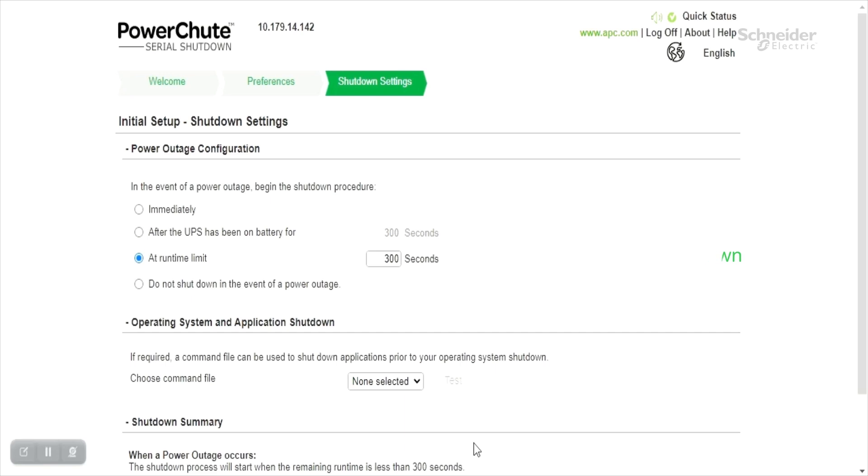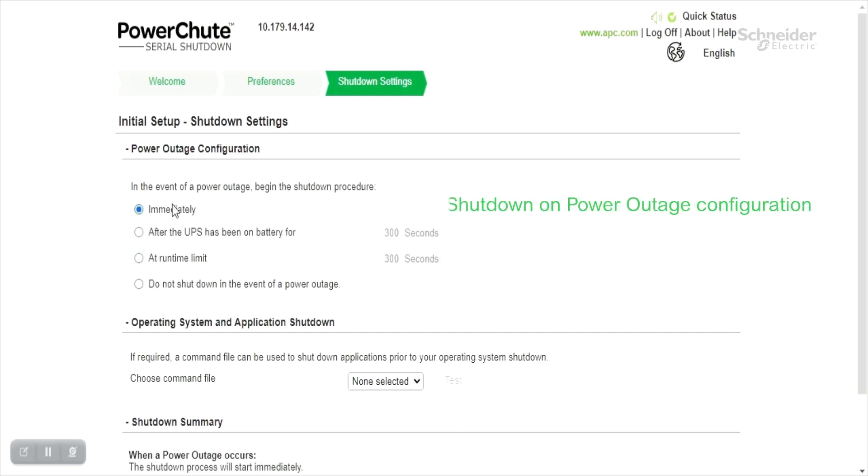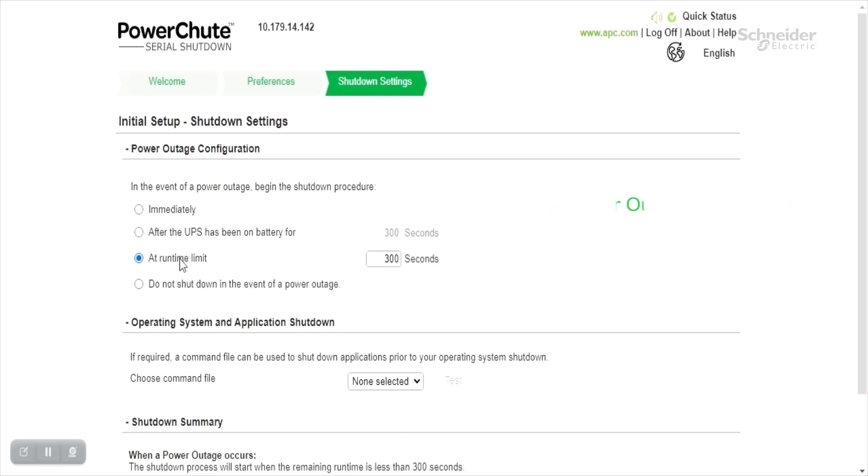In the event of power outage, there are three ways how the shutdown procedure can begin: either immediately, or after a period of time that is configured here, or when the runtime of the UPS falls below the time configured here. The last option is to leave the server as is during a power outage.